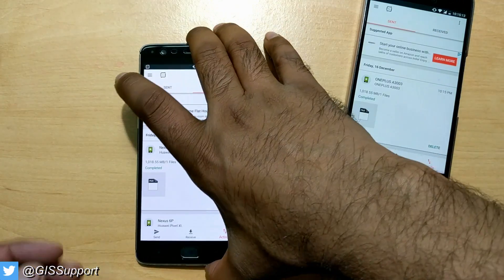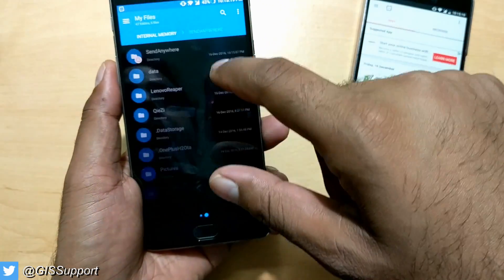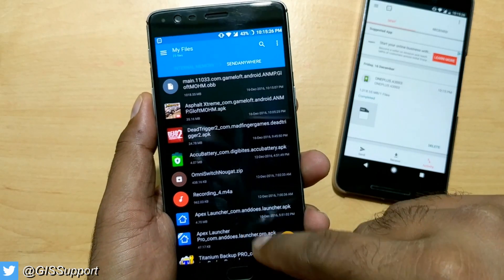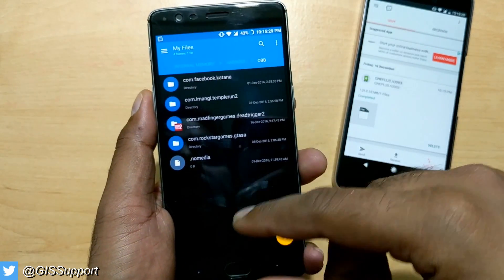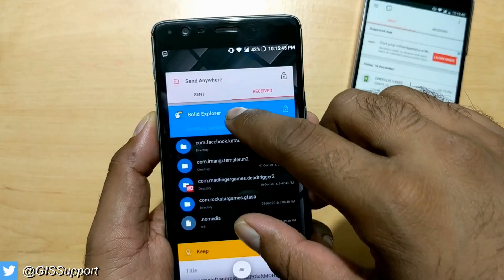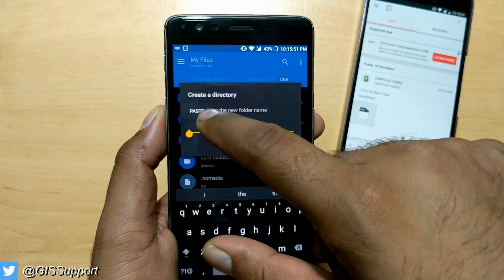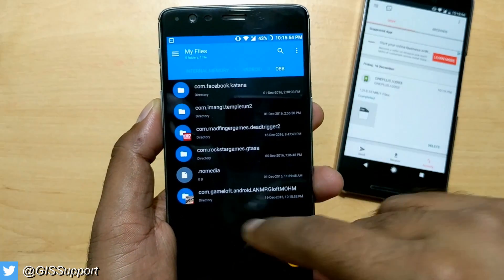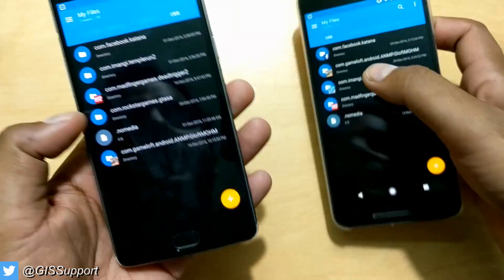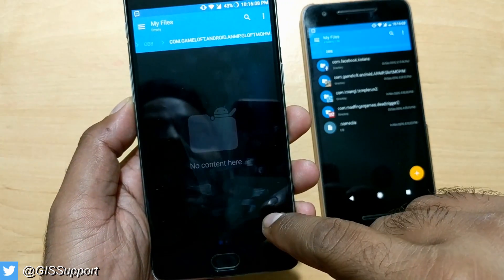Everything is transferred. We don't need the Nexus 6P anymore. Go back to the file manager and go inside the directory — usually everything comes inside the Send Anywhere folder. This is the OBB file. Sometimes you may not get the folder automatically, that's why I noted the file name for safety. Copy the name and create a new folder. Verify the game folder name is correct, then cut the received file and go inside the directory and paste it there.